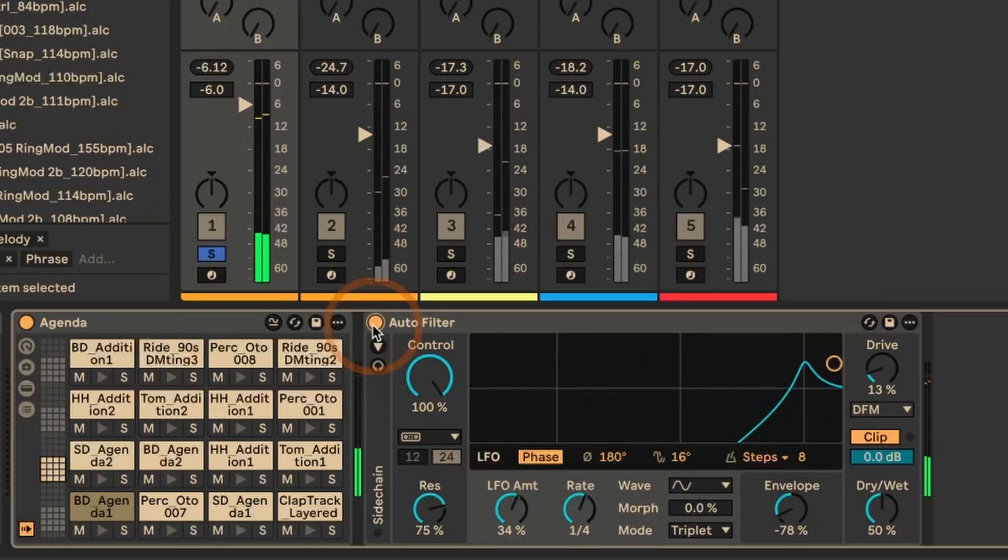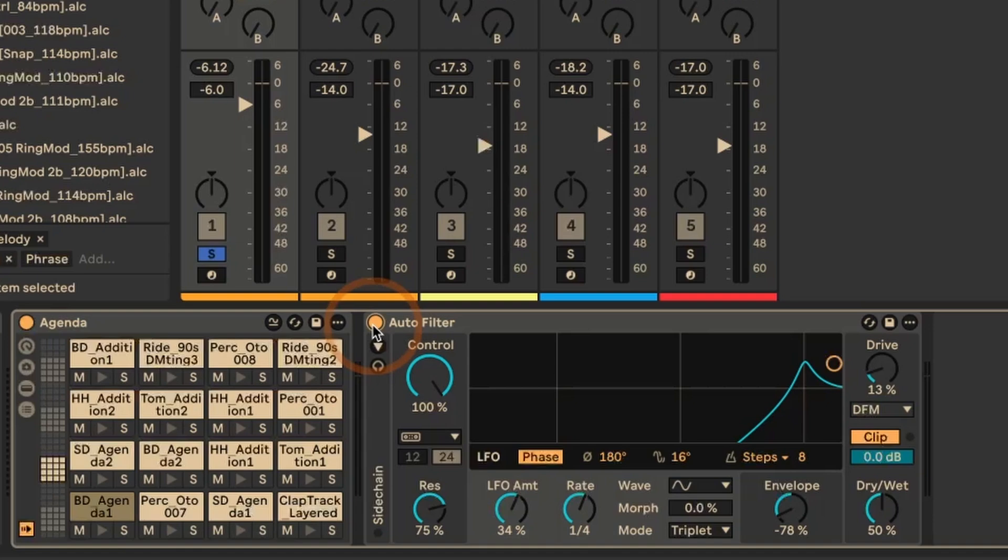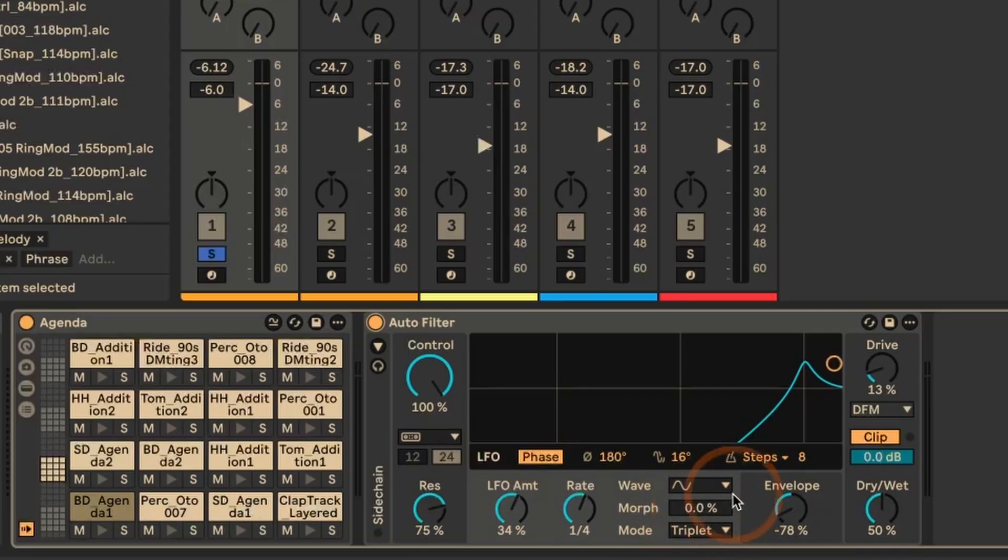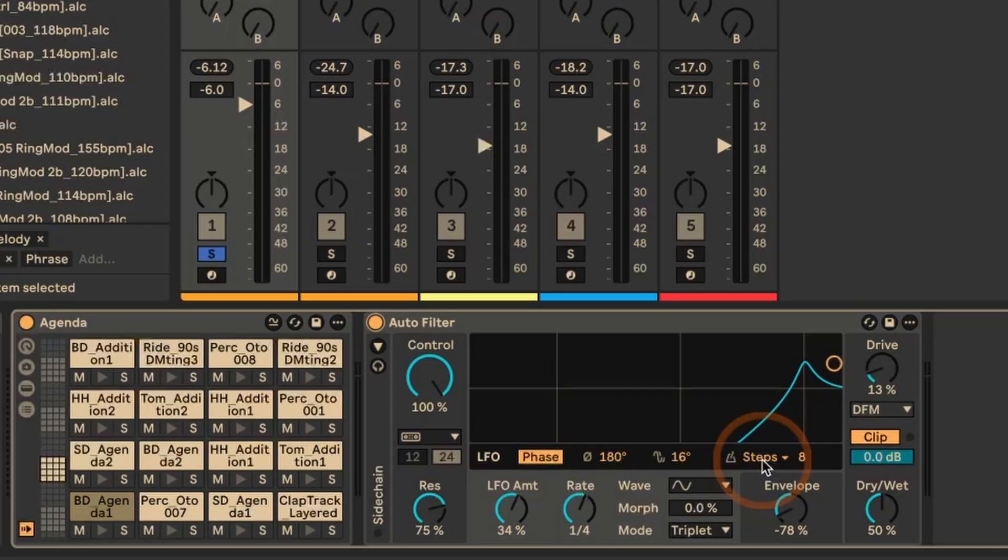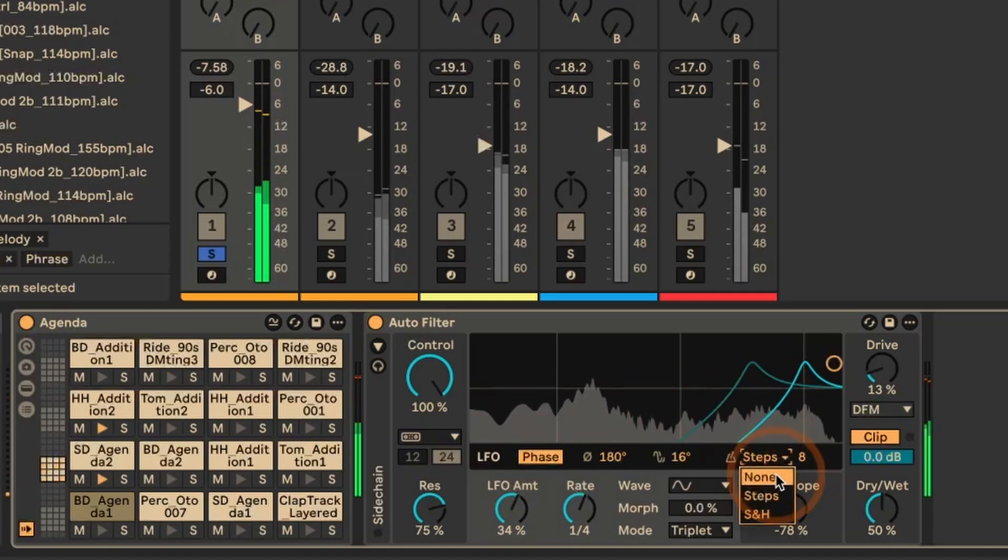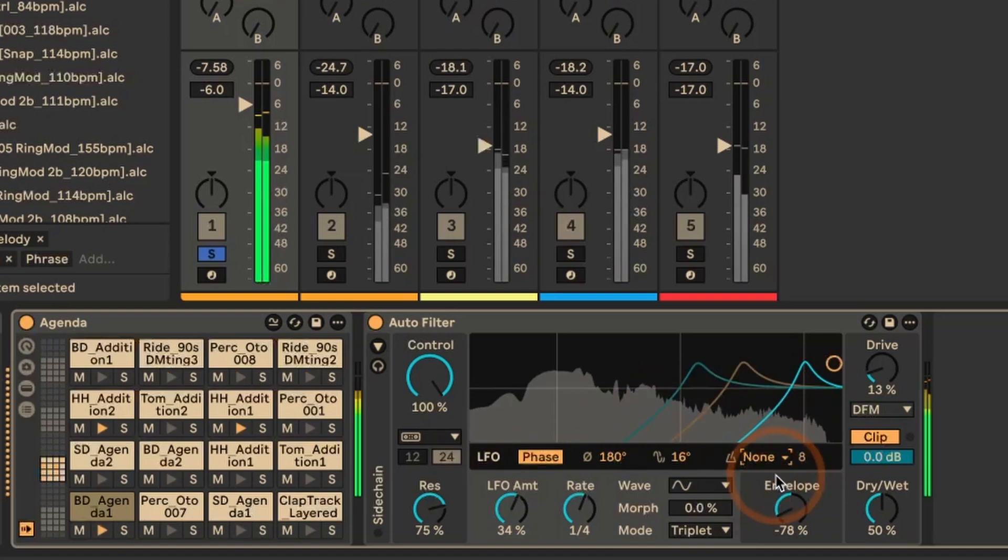So that creates a lot more movement automatically. So we have a lot of modulation happening without needing to do anything else. And so the rate is set to a quarter note for the LFO. The waveform is simply a sine wave with triplets. The morph actually set to zero. That is also a new feature. And what I've done is I've actually used the LFO quantization in step mode. And I've set it to eight steps. That means that after eight steps, the modulation is only updated. So let's just listen with this and then without.